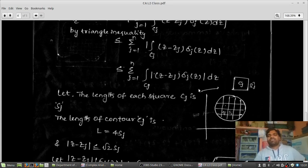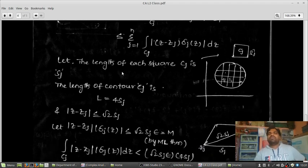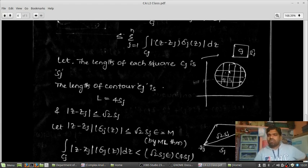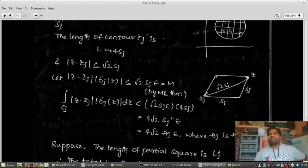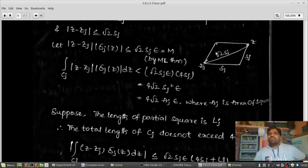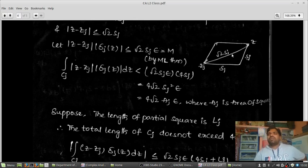I take the length of each square contour cj to be sj. One side of the square has length sj, so the whole perimeter of contour cj is 4sj. For the diagonal, by the Pythagorean theorem with sides sj and sj, the hypotenuse equals √2 · sj, so |z minus zj| ≤ √2 · sj. Also, |δj(z)| < epsilon. Taking these together, |z minus zj| · |δj(z)| ≤ √2 · sj · epsilon.